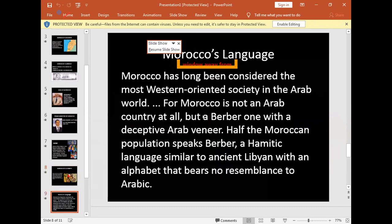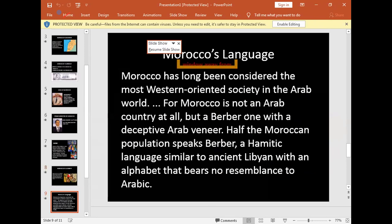Morocco's language: Morocco has long been considered the most western nation in the Arab world, though Morocco is not an Arab country at all but a Berber country with an Arabic veneer. About half the Moroccan population speaks Berber, a Semitic language, with an ancient alphabet.